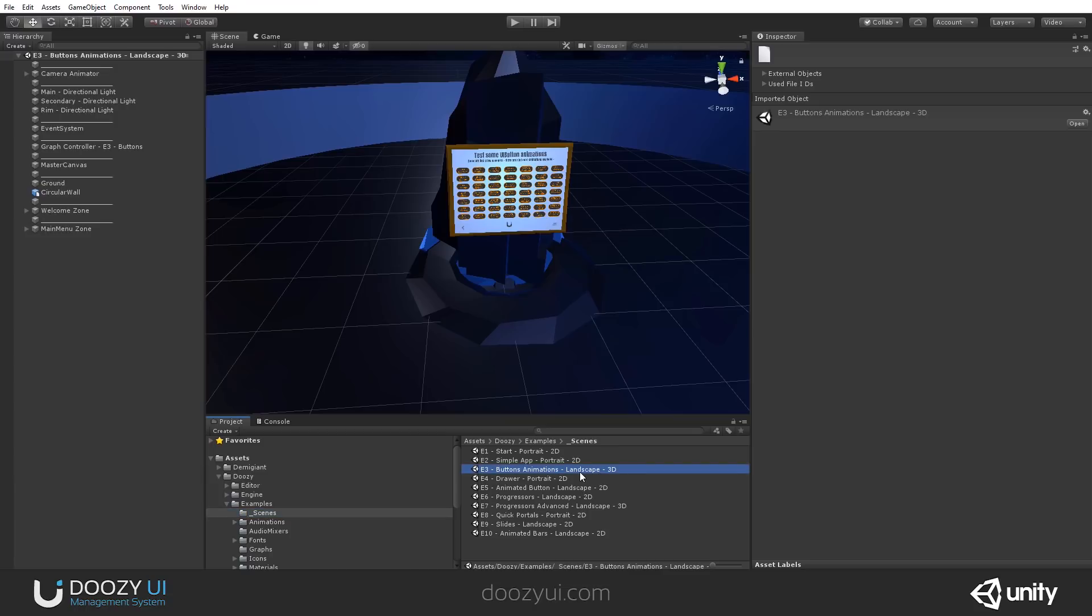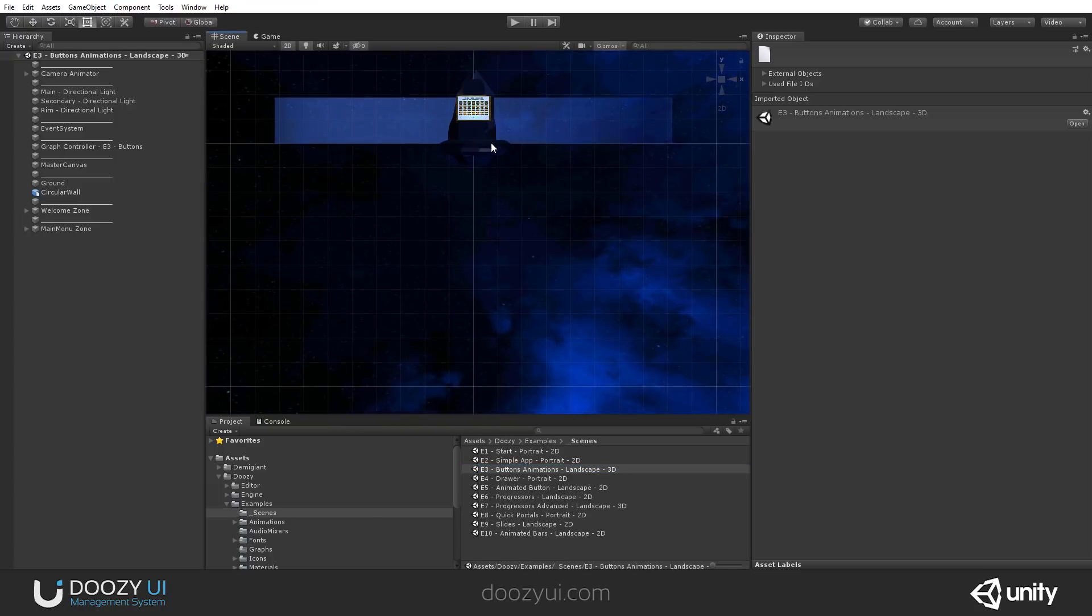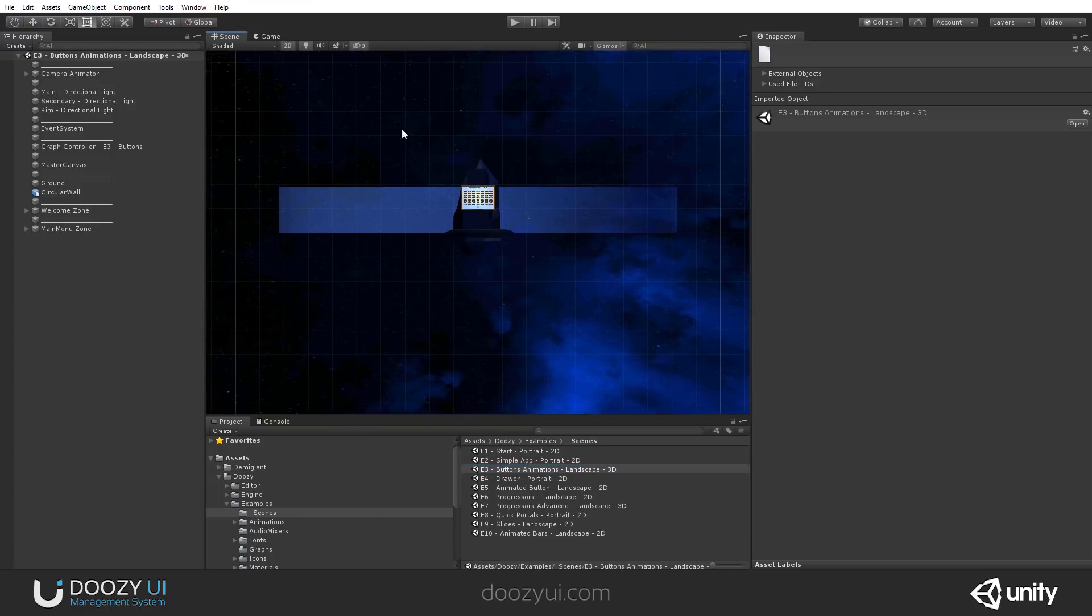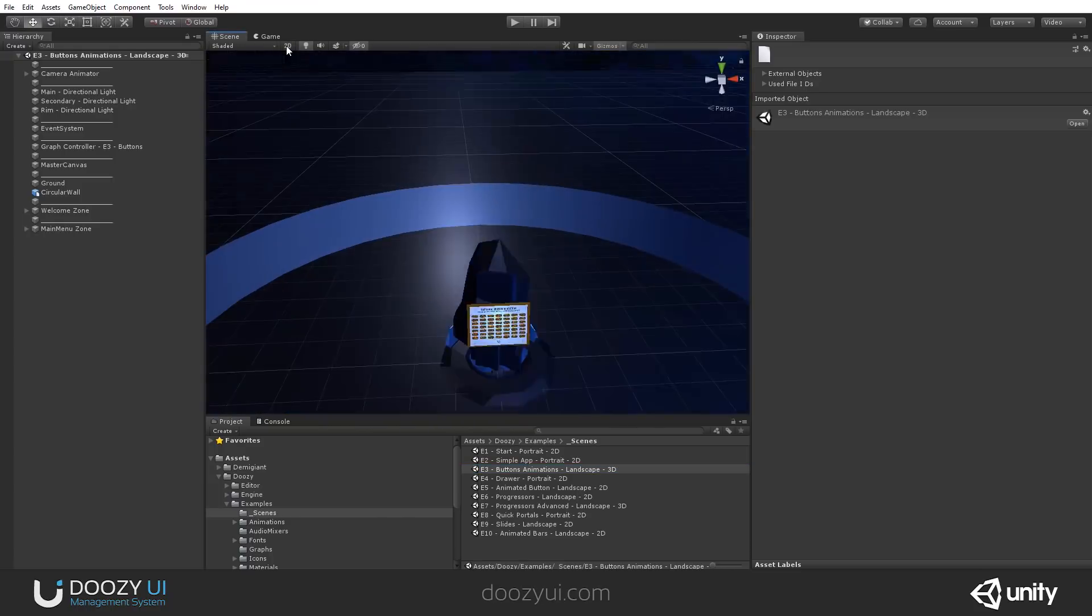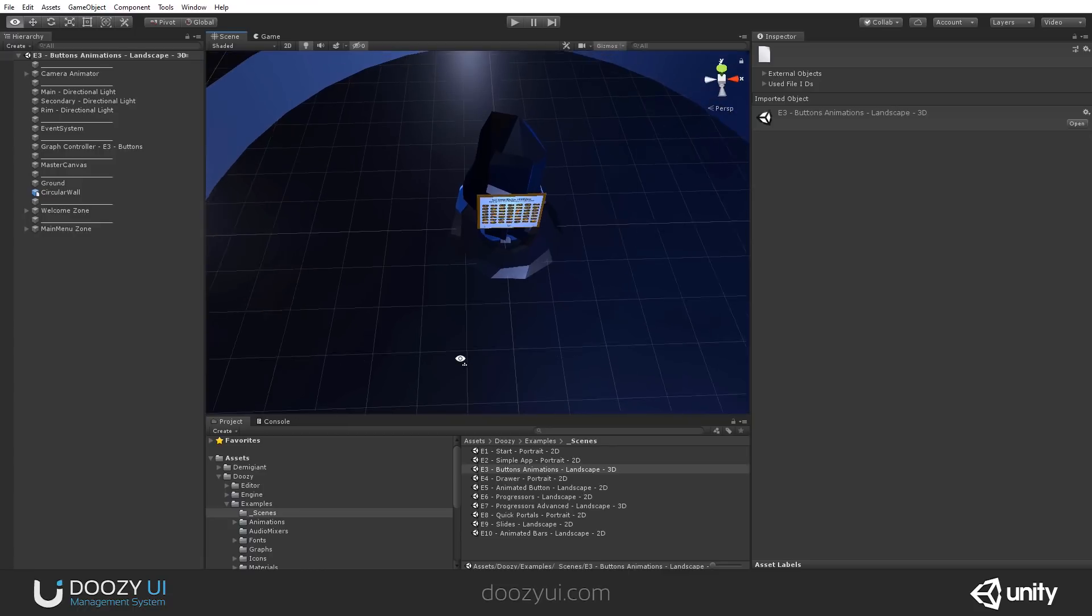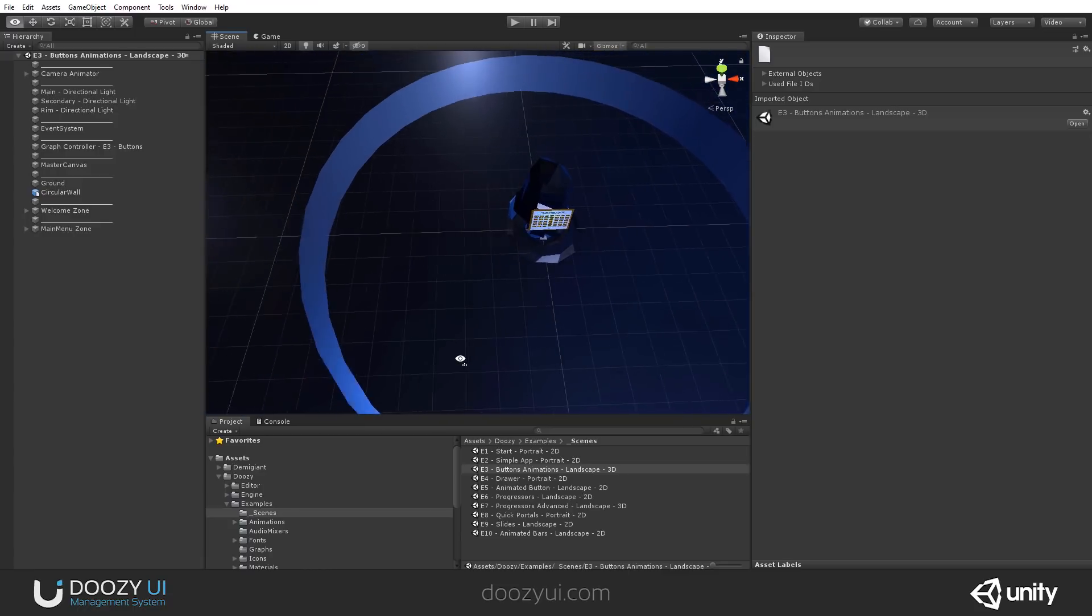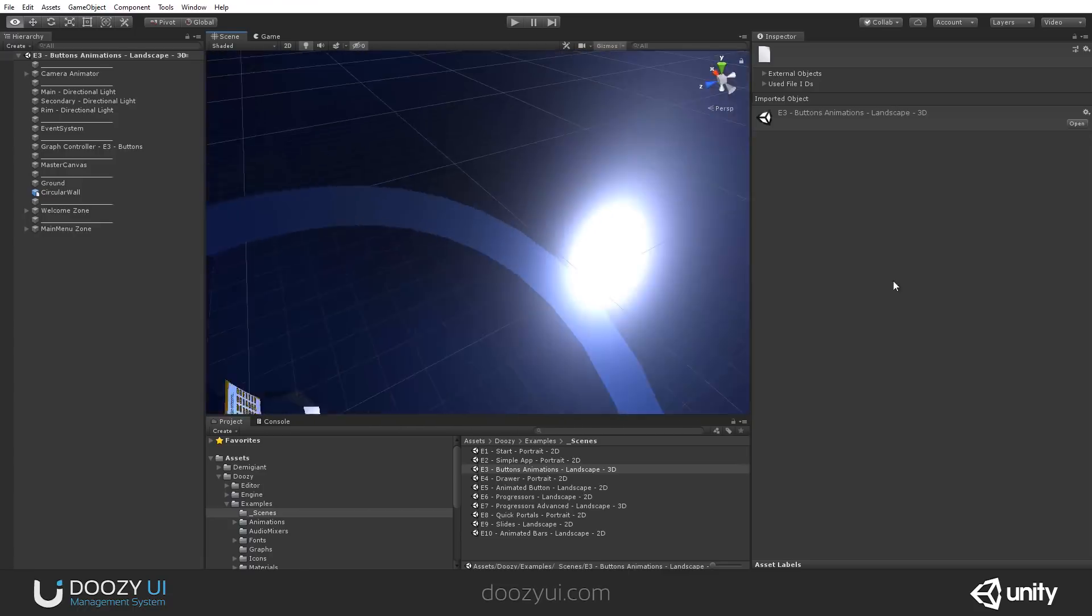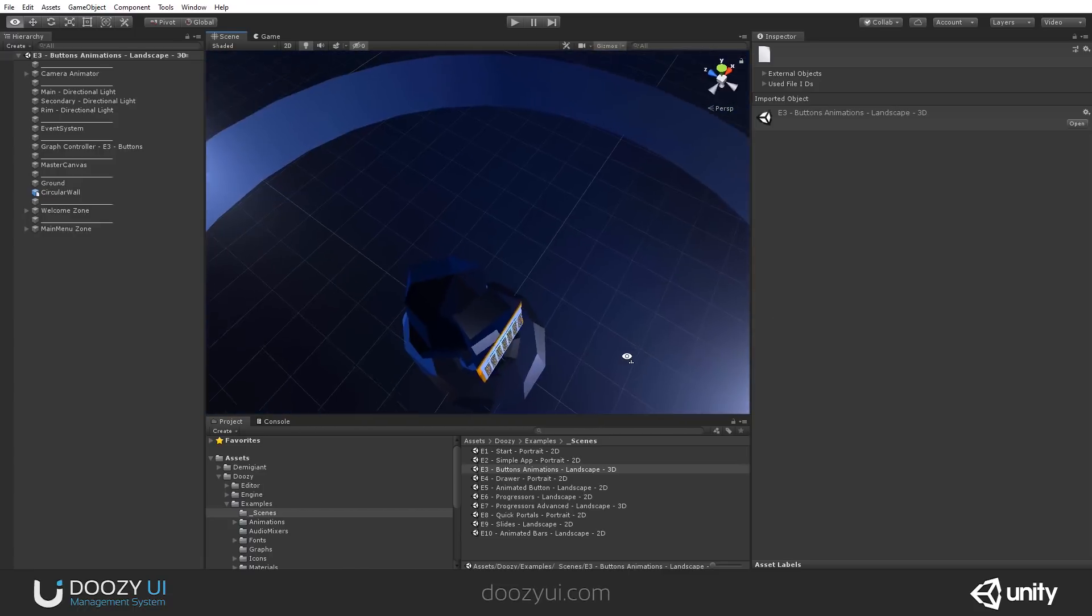Well, this scene is recommended to be viewed in Landscape mode and in 3D mode. If you see it like this, you have 2D mode enabled, so you should disable it. And this is the scene, and this is how it looks.